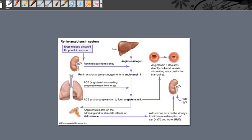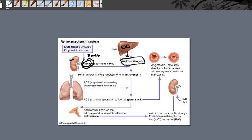This is the kidney — the kidney always releases some renin into your blood circulation. This is the liver, which contains hepatocytes, and these hepatocytes of the liver always continuously release some angiotensinogen into your blood circulation.